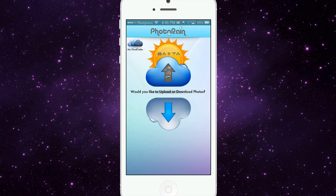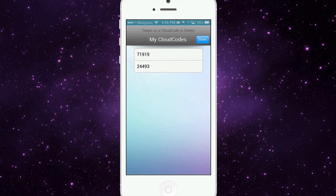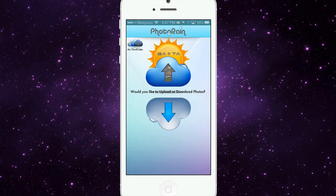What PhotoRain does is allow you to transfer up to 450 photos at one time within only a couple of minutes. It does this by uploading them into the cloud, and then you simply share your cloud code with another user that's also using PhotoRain. They just type in that code and hit their done button, and those photos are downloaded to their camera roll in just a matter of minutes or seconds.